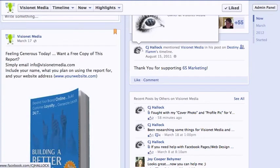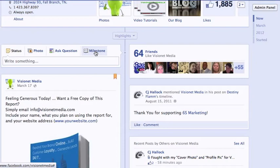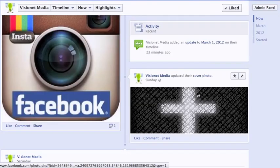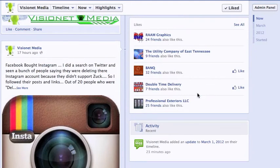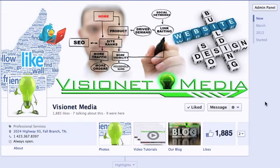Milestones are huge now that they've added them. You can go in and add big milestones for your company or organization — when it was founded, when you start carrying new products, new events, hosting a chamber of commerce breakfast, or things of that nature. You can also add past photos, status updates, and post-date events that you may not have had time to post originally or simply forgot about — really cool little add-ons.